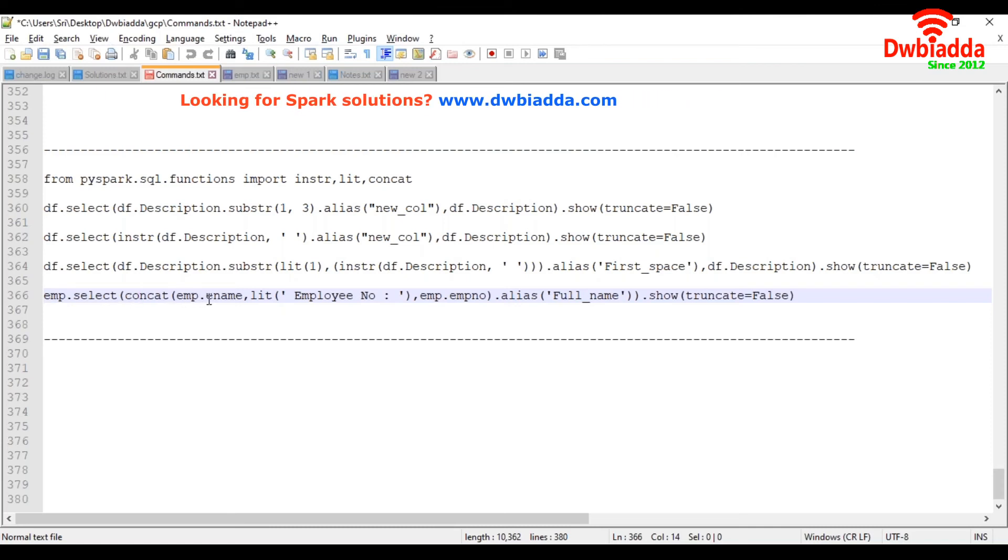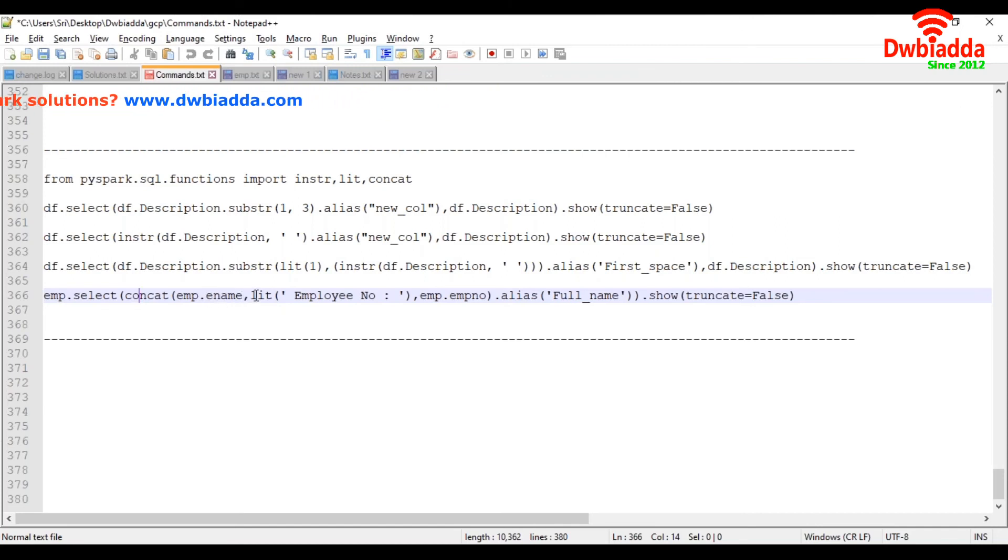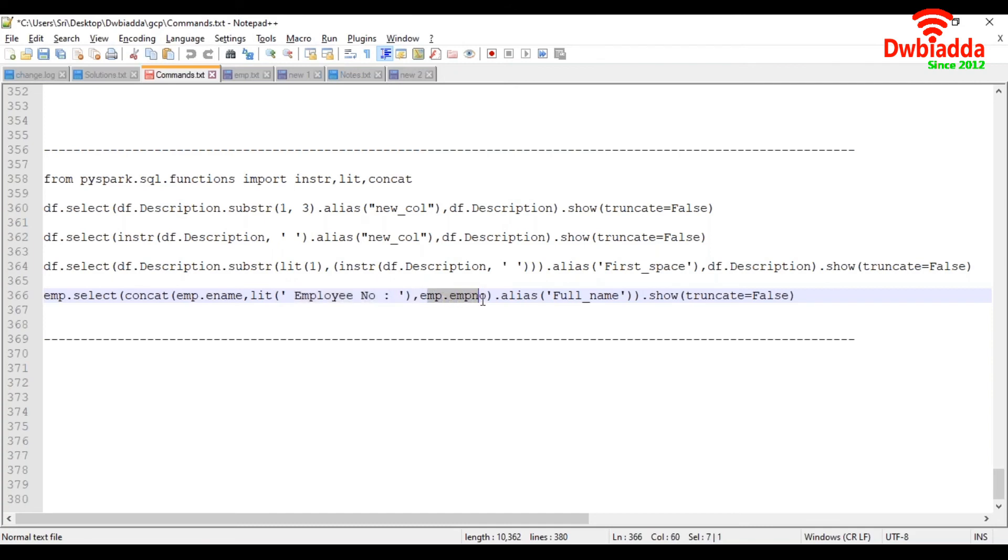So here, we are concatenating ename column, and by using lit function, we are taking a default string value here. Then it is going to be concatenated by EMP ename column.